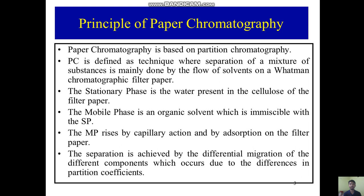Paper chromatography is defined as a technique where the separation of a mixture of different substances occurs. It is mainly done by the flow of solvents on a Whatman chromatography filter paper. The stationary phase is water present in the cellulose of the filter paper, and the mobile phase is an organic solvent which is immiscible with the stationary phase.